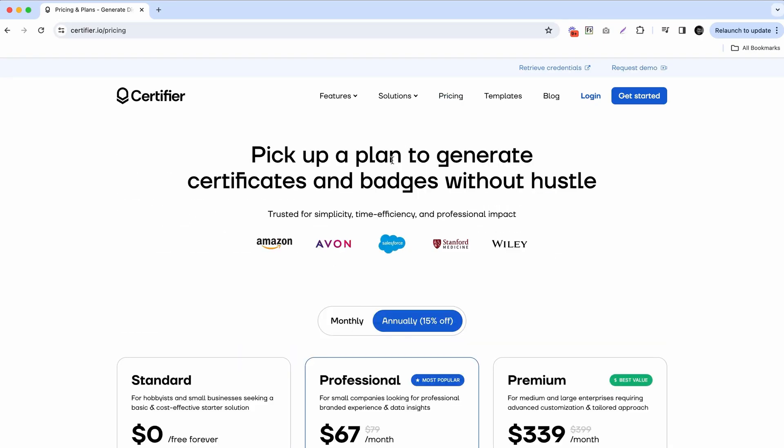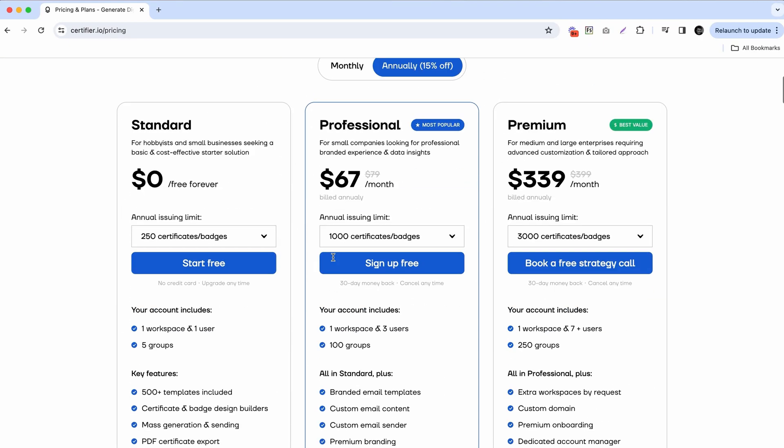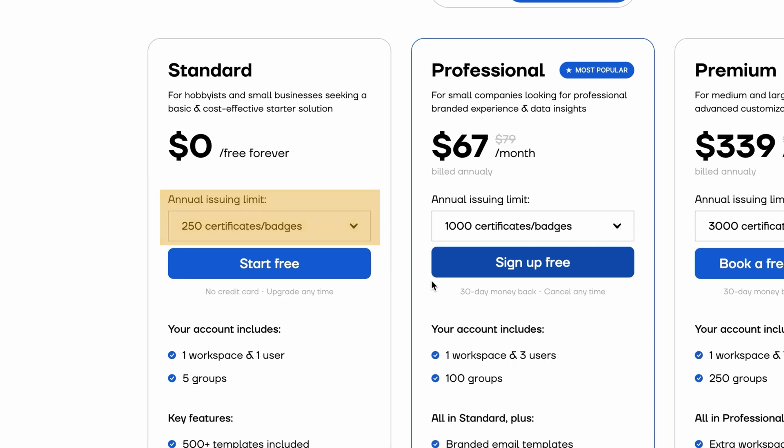As you've just seen, creating multiple certificates with different names doesn't have to be a daunting task. With Certifier you can easily design, personalize, and distribute hundreds of certificates, all with unique names and details. We also have a free plan that allows you to issue up to 250 certificates absolutely for free — just go to certifier.io and create your free account.